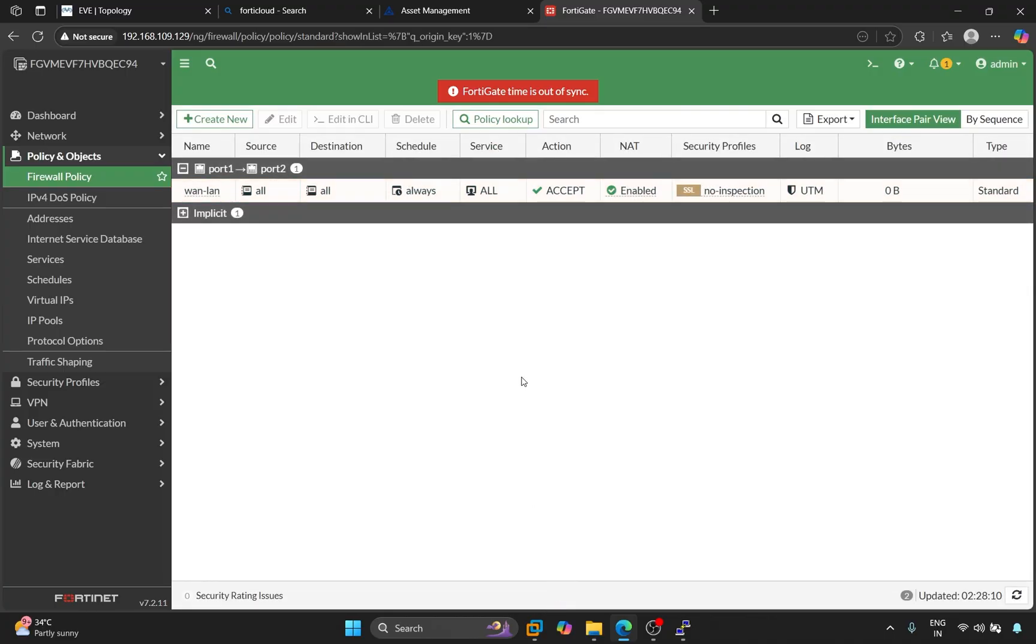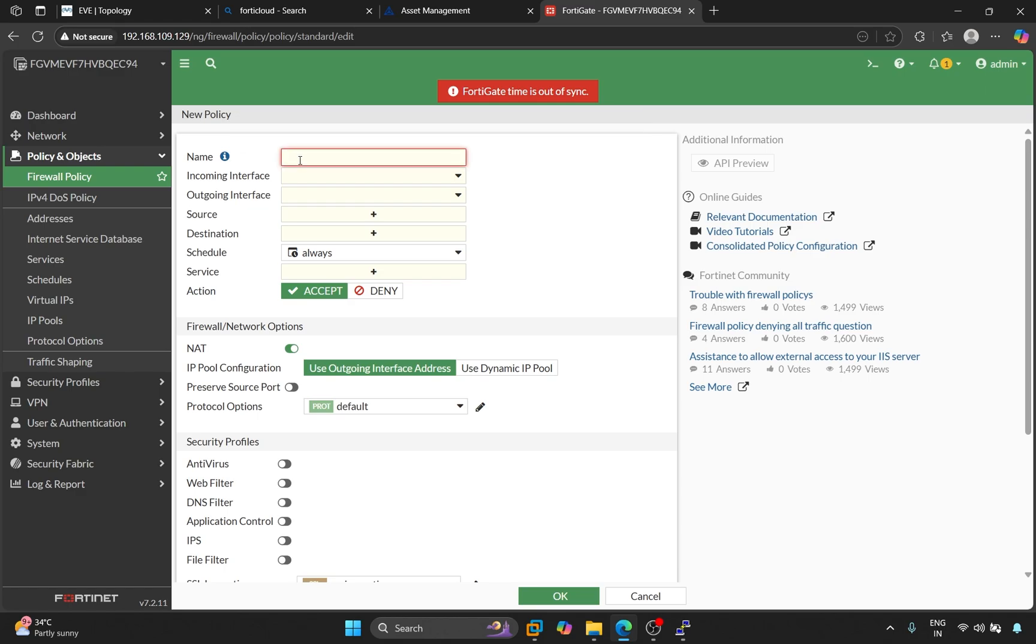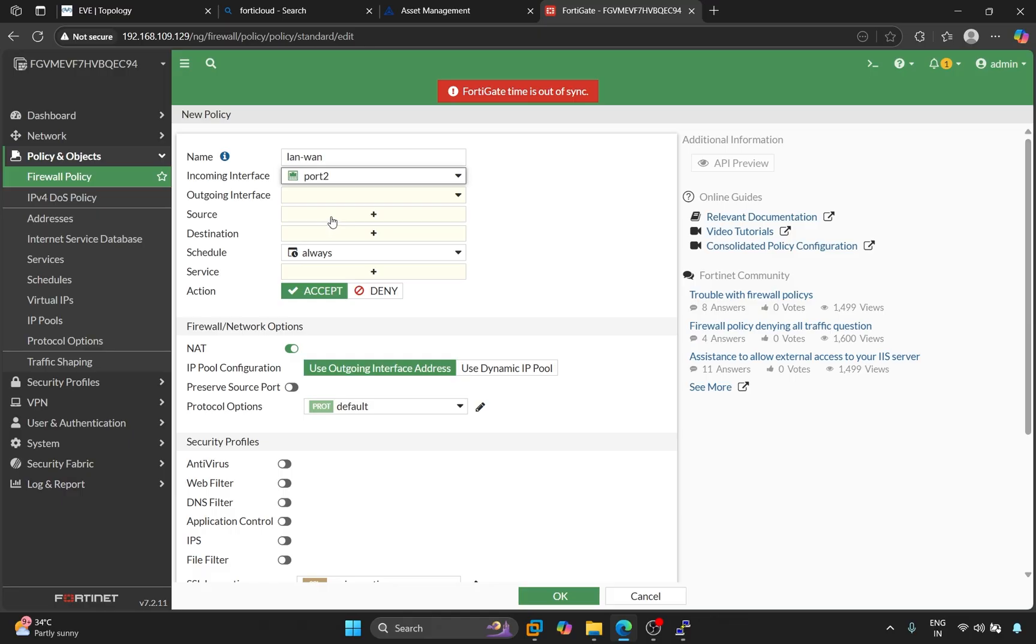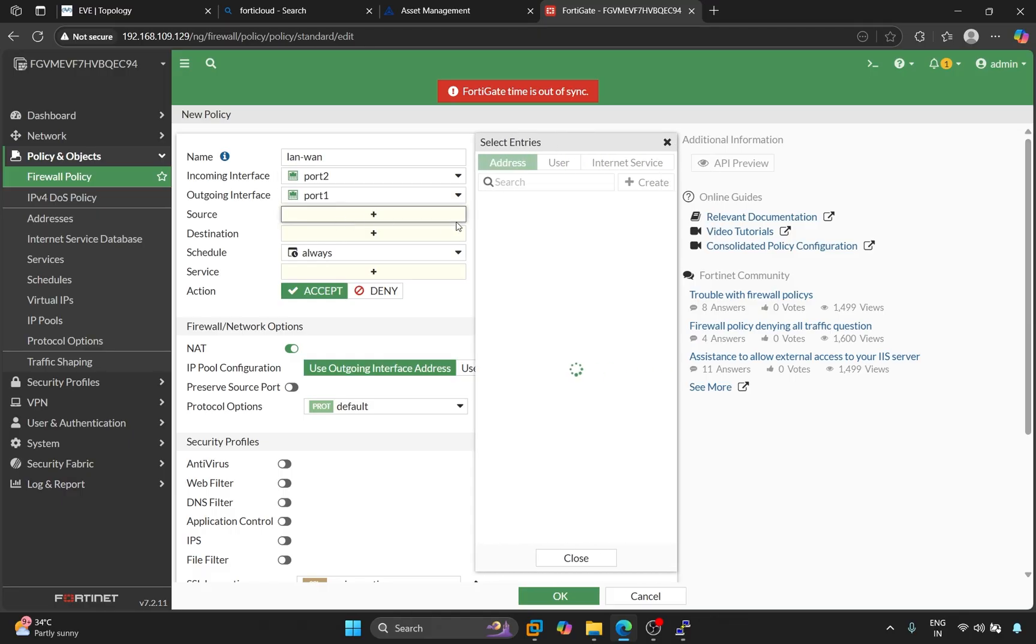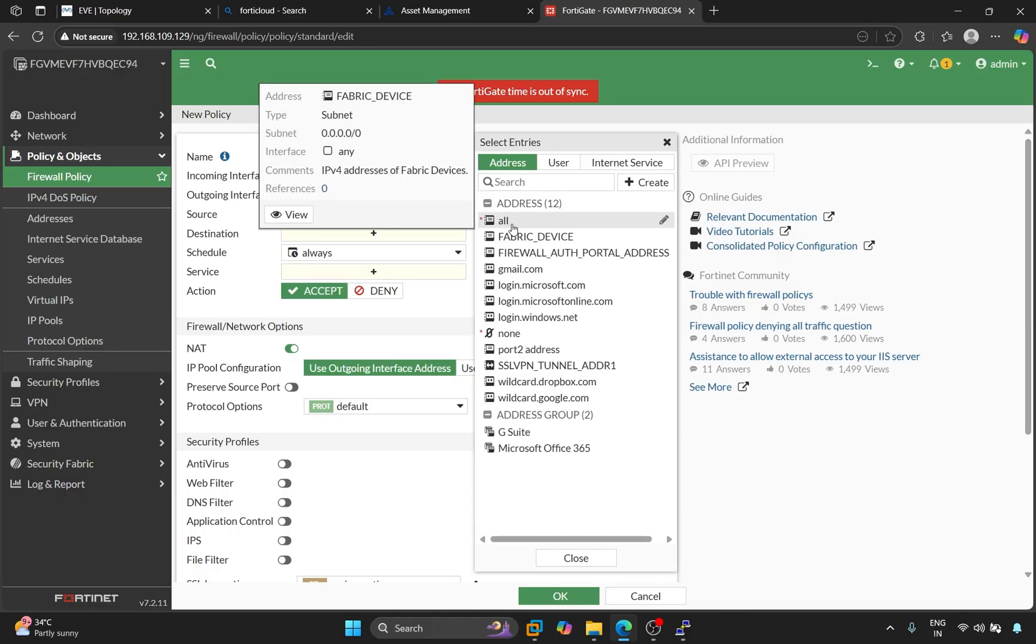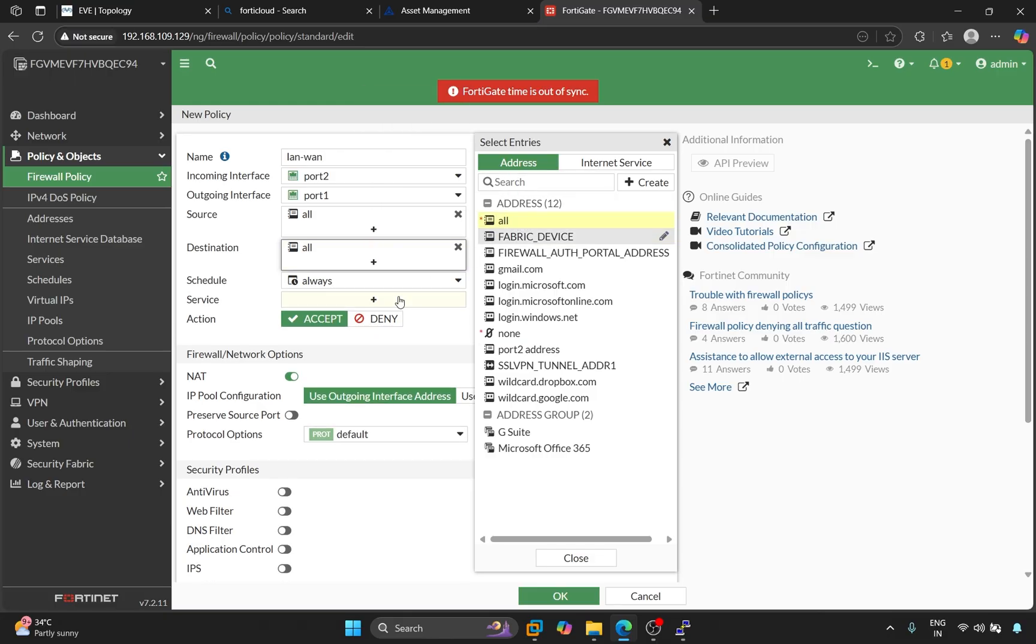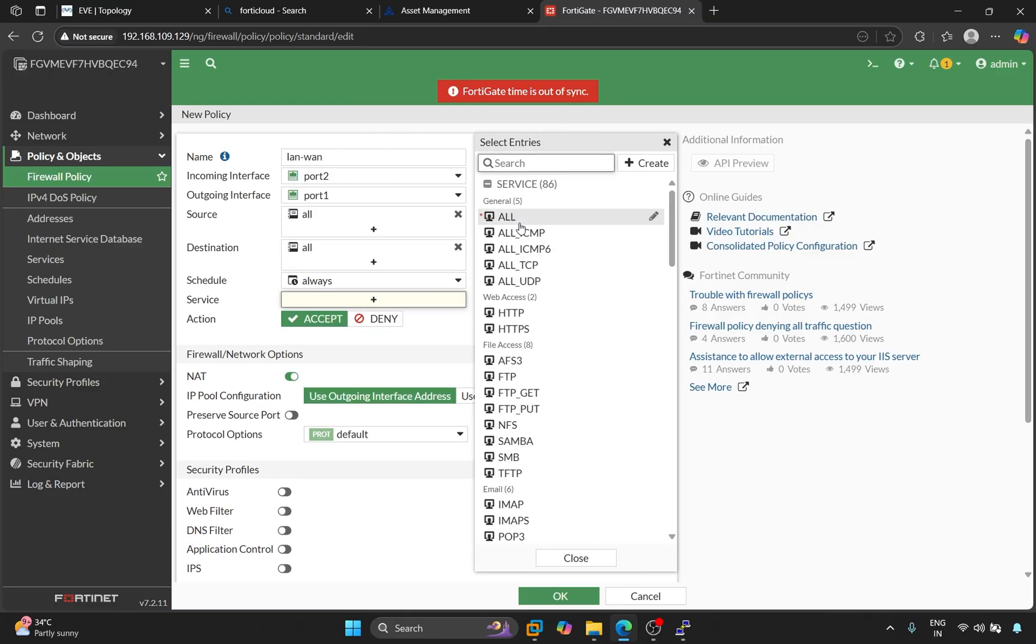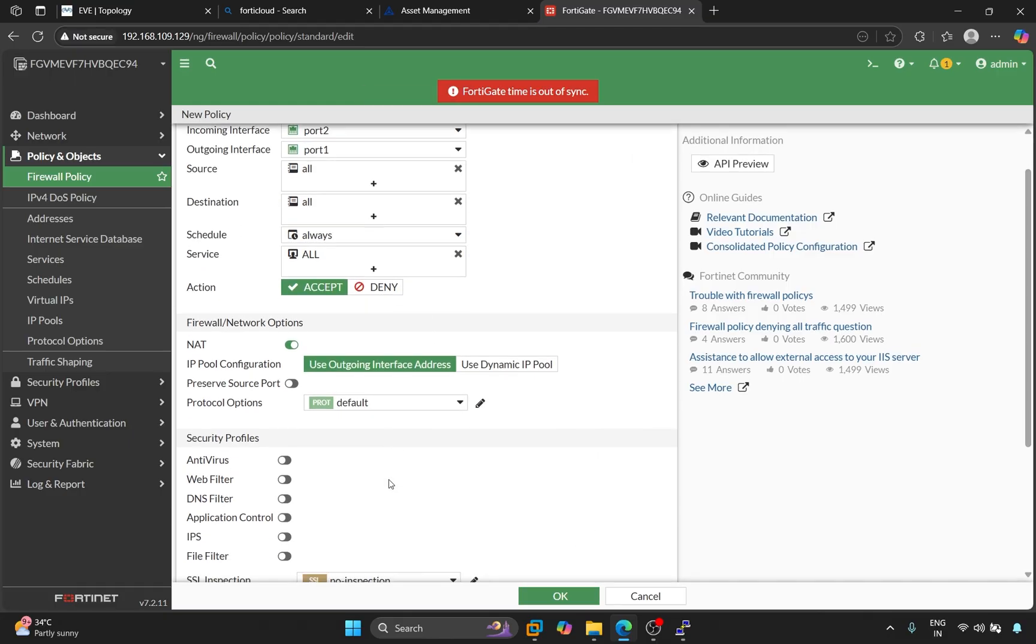This is our first policy. We will create a policy for LAN 2.1 also. Here, the incoming interface is port 2 and the outgoing interface is port 1. Source will be all. Destination will be all. Here also the services will be all. Click on OK.